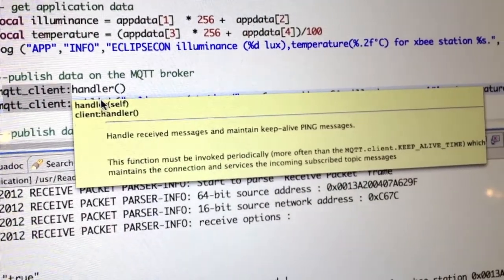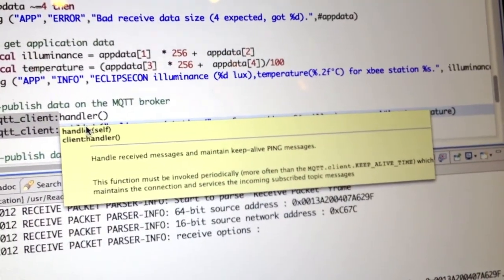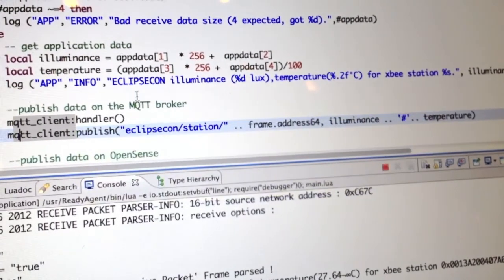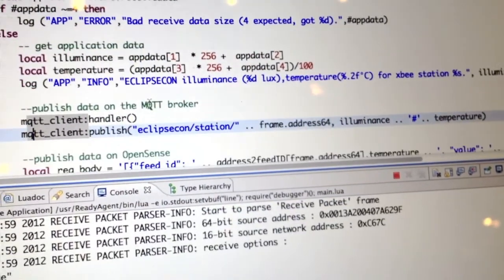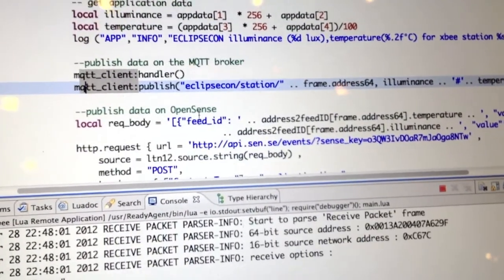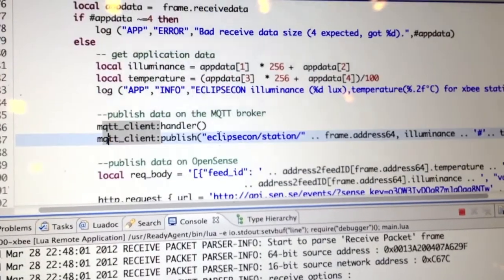As data comes in we're publishing it. You can also see the really nice hover help which appears over the code in the Lua development tools that the Kineki project is providing.